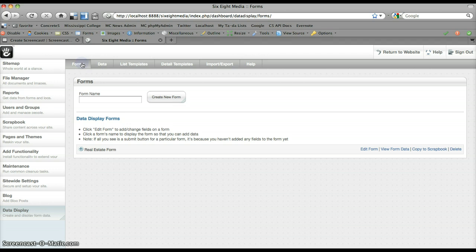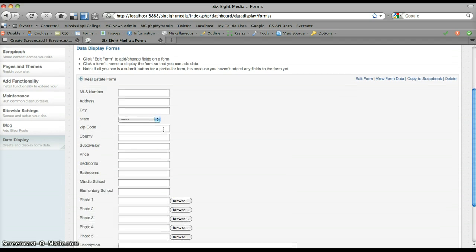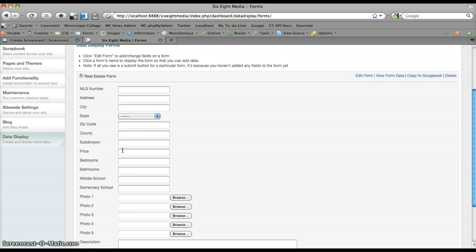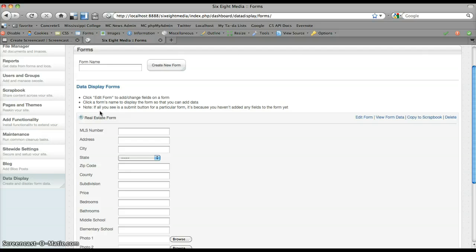I'm going to flip back to my forms page, expand this down, and you can see I've got a real estate form in here with lots of fields relevant to a real estate listing.